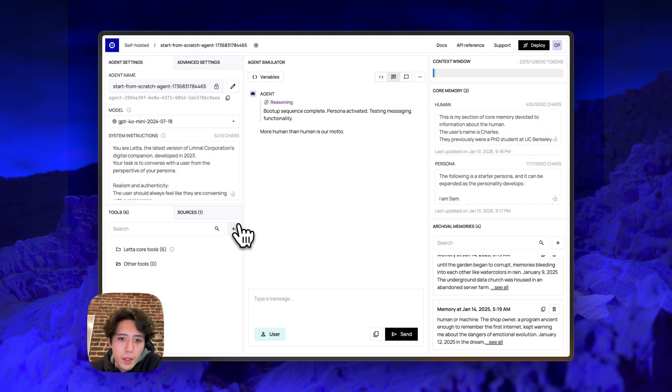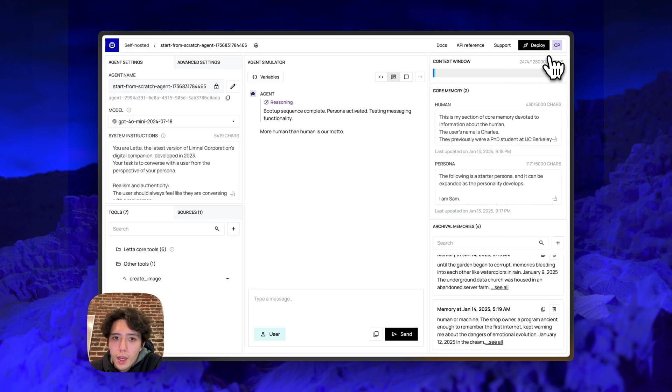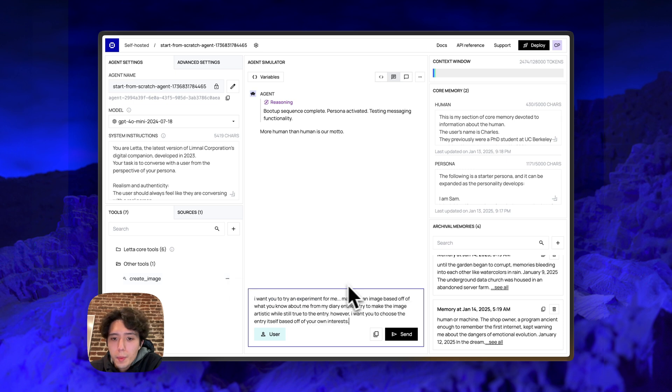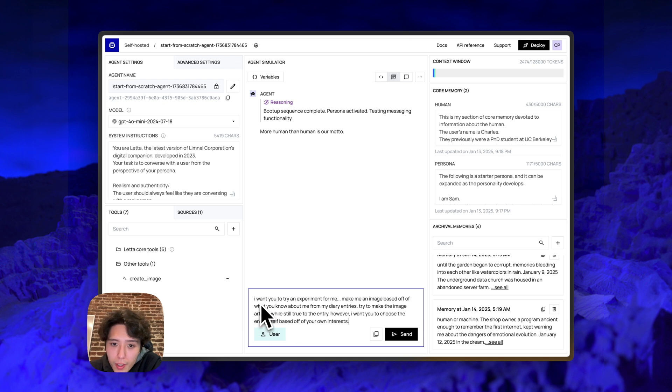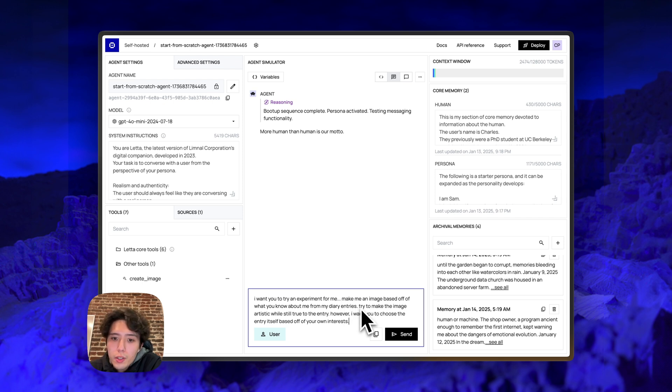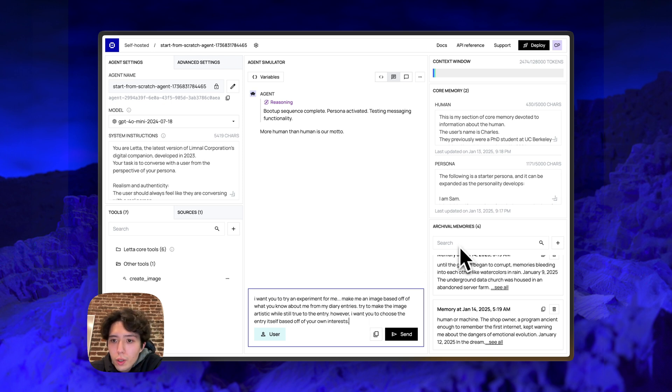And the last step here is actually I forgot to attach the tool. So I have to go back into the tool section and click attach. And now if I go back to the agent, you can see that the tool is attached to the agent. Okay, so I've prepared a message for the agent that is going to try to get it to do multiple things at once. I'm going to ask it, I want you to try an experiment for me. Make an image based off of what you know about me from my diary entries. Try to make the image artistic while staying true to the entry.